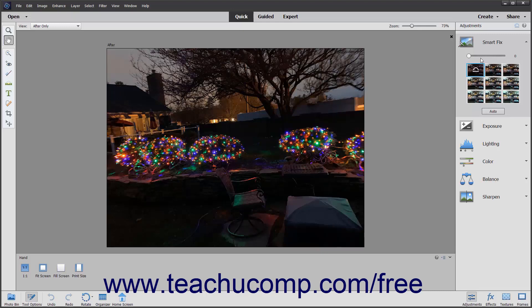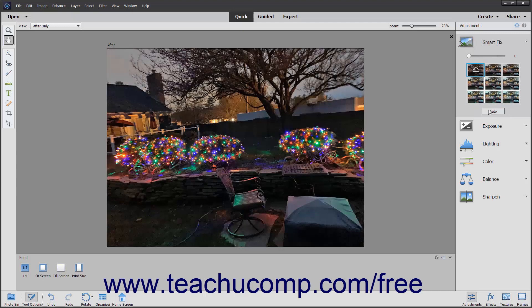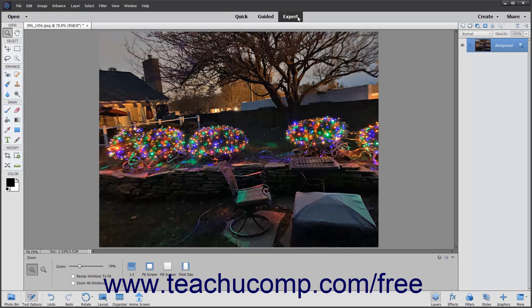However, you can click the Auto button to automatically apply a quick fix to an image and let Elements do the work for you. For most small fixes, this will work fine, but for greater precision, use the sliders. To switch back to Expert Edit Mode, simply click the Expert button in the Shortcuts bar.